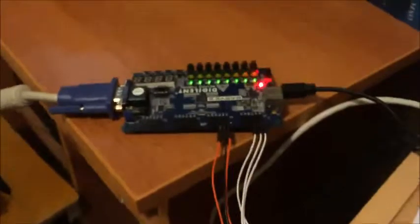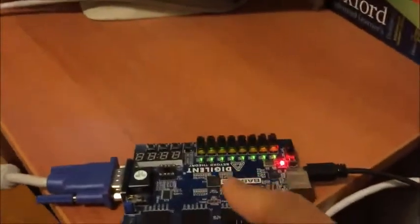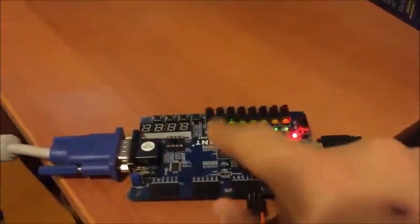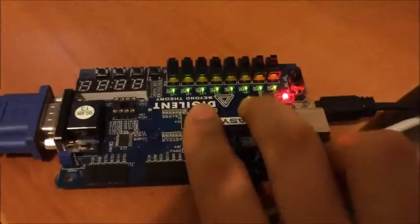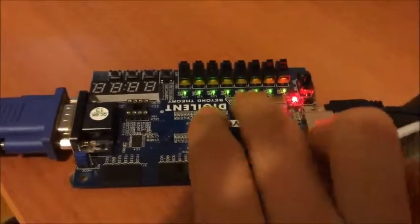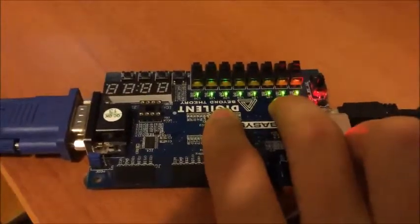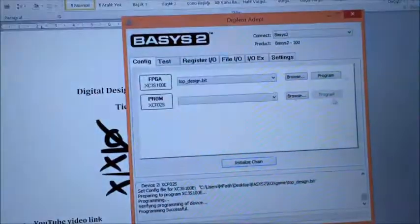For example, we will push one to place an X at the top-left square, and we will see zero-zero-zero-one on the LEDs as binary, to verify that our input is correct. Okay, let's program it and see what will happen.